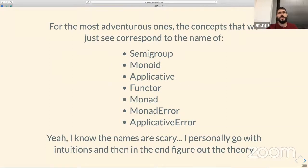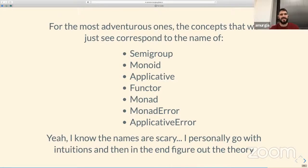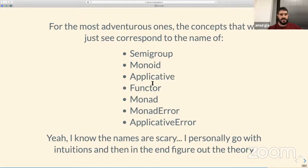In this talk, we've seen a lot of concepts without naming them — their names are listed here. If you want to understand what they mean in category theory, you can look them up. The Cats documentation is really good for that — even I understood it, and I'm very bad at math. The names are scary, but try to go with intuition, understand what they mean in a practical way, and it will be much easier.